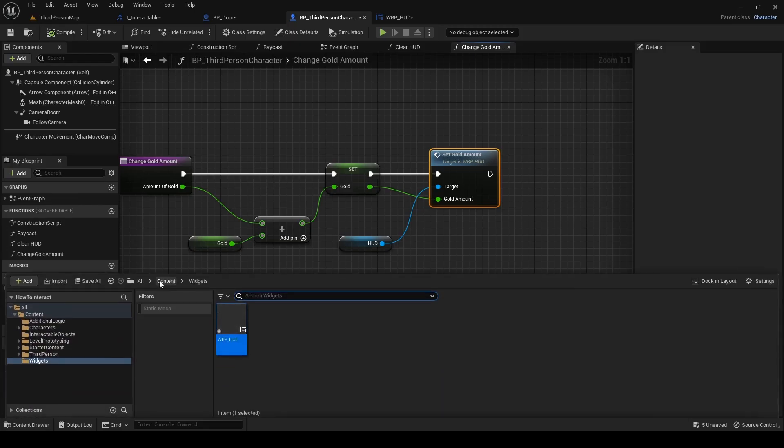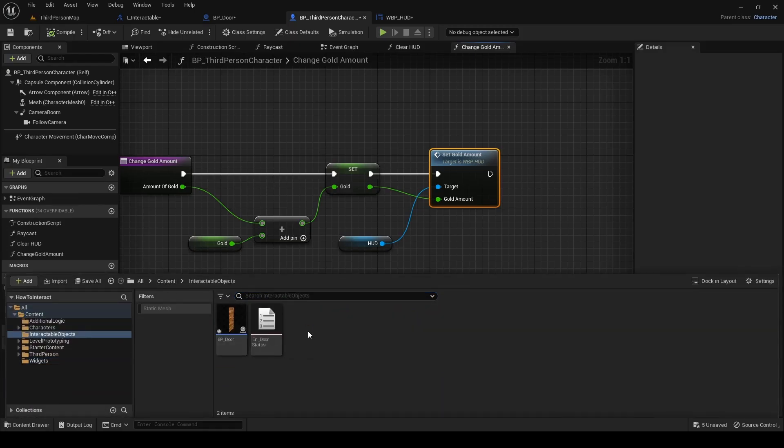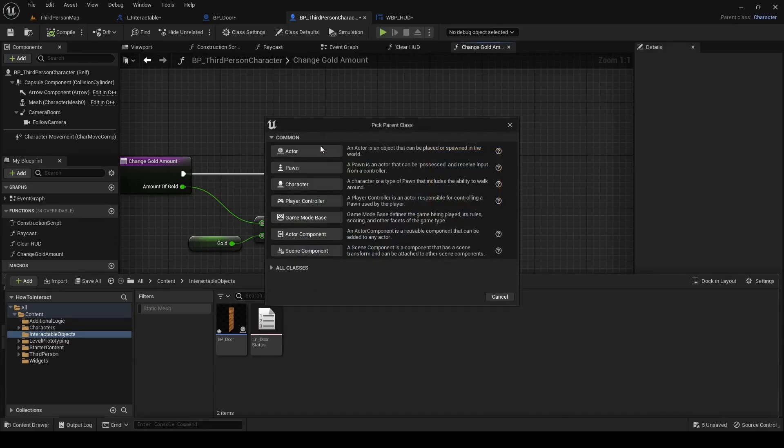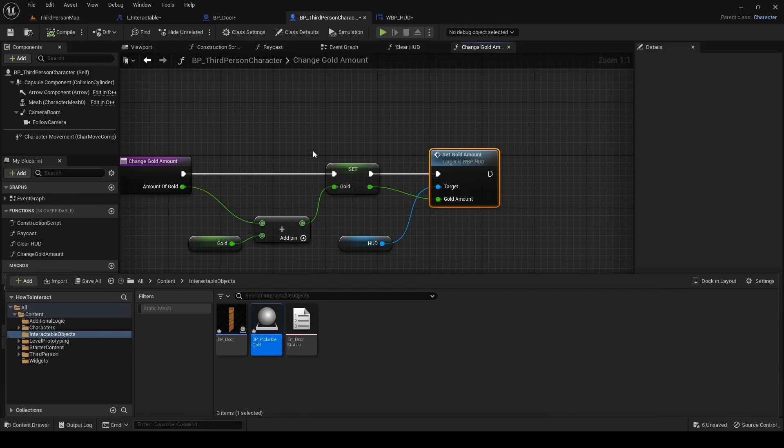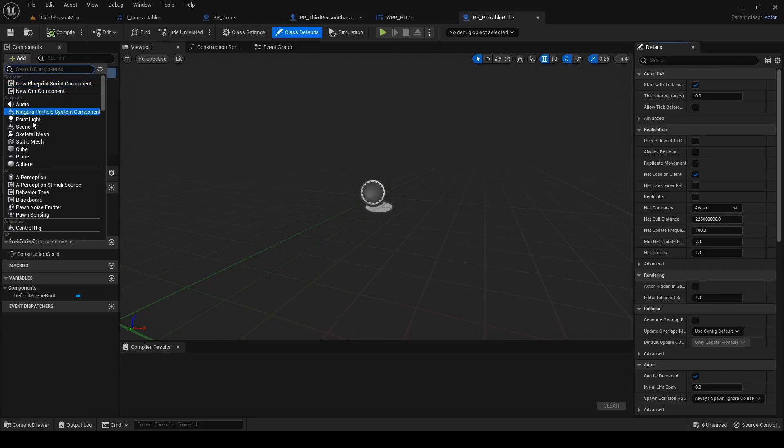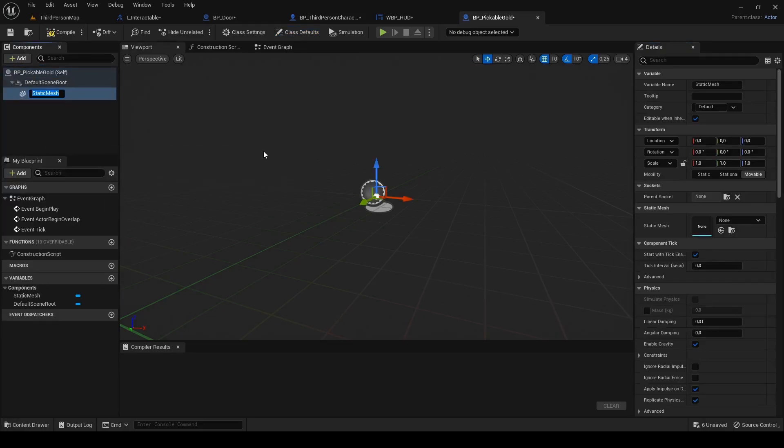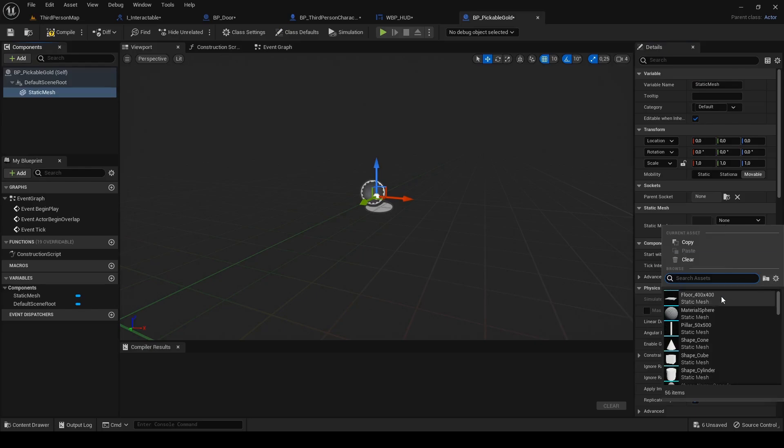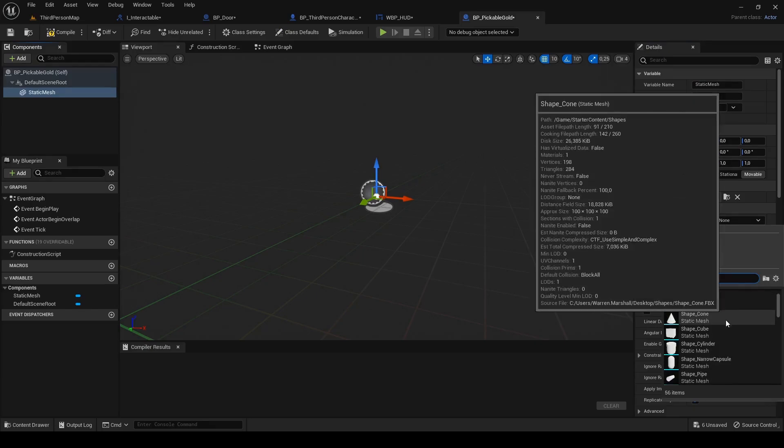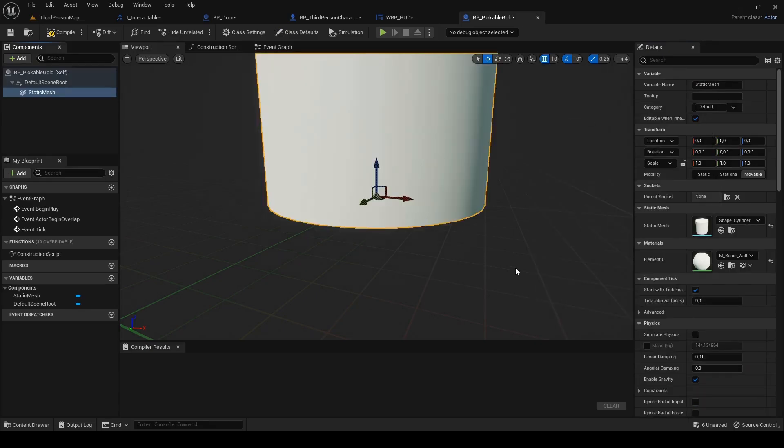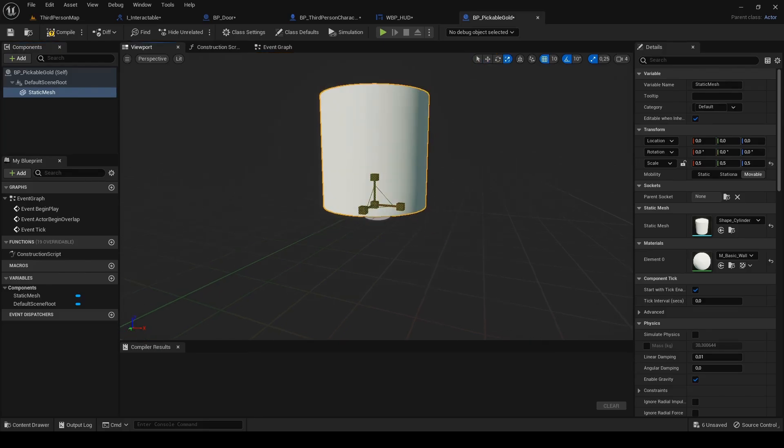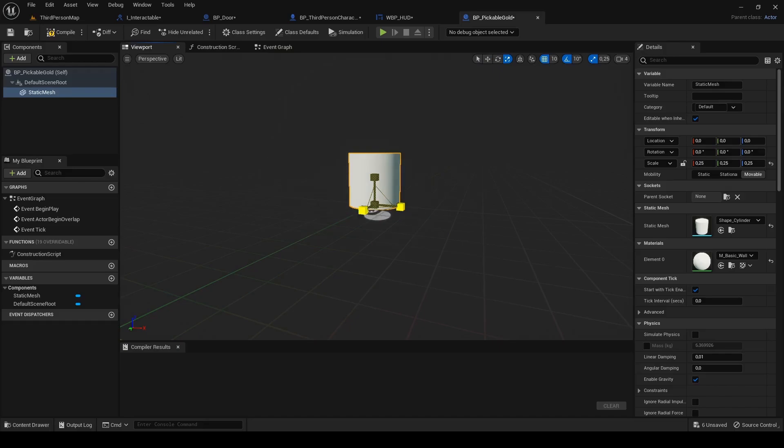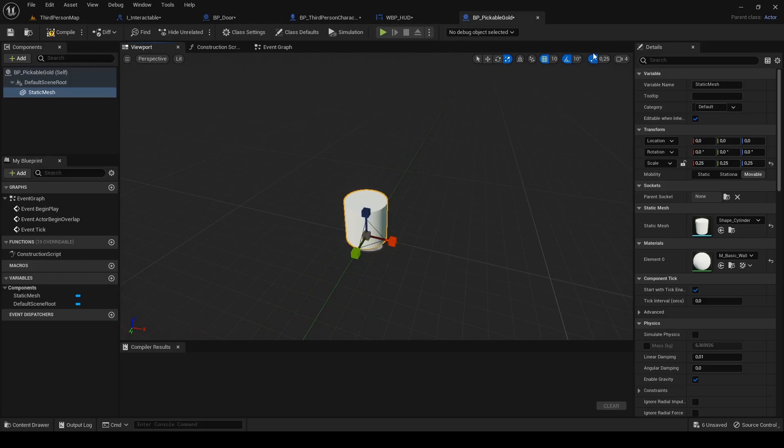Go to interactable objects folder and create new actor. Because it's gold we want to pick up, name it bp_pickable gold and open it. Under components add static mesh and under its static mesh option search for shape cylinder. This will represent our very big and ugly gold coin. But not that big so scale it down. My final scale is 0.25 for x and y and about 0.06 for z.